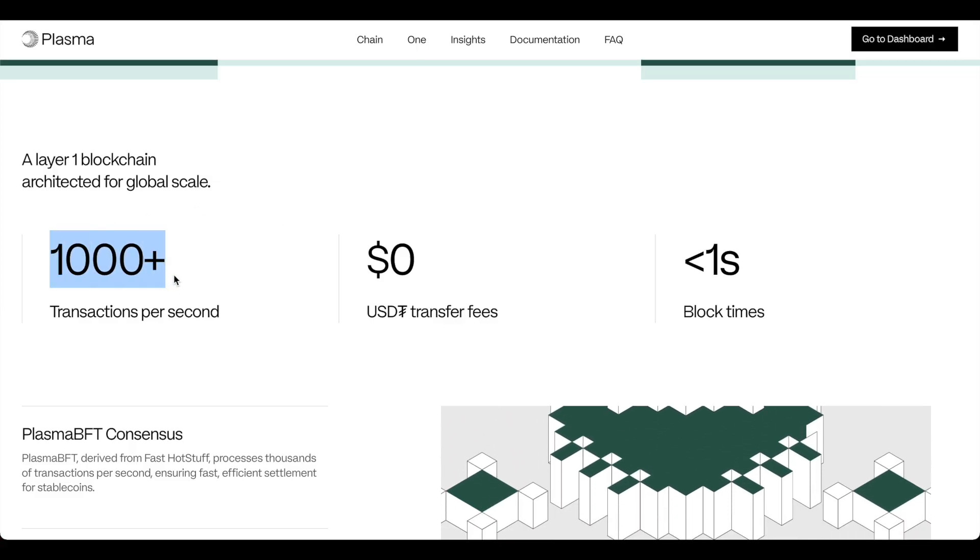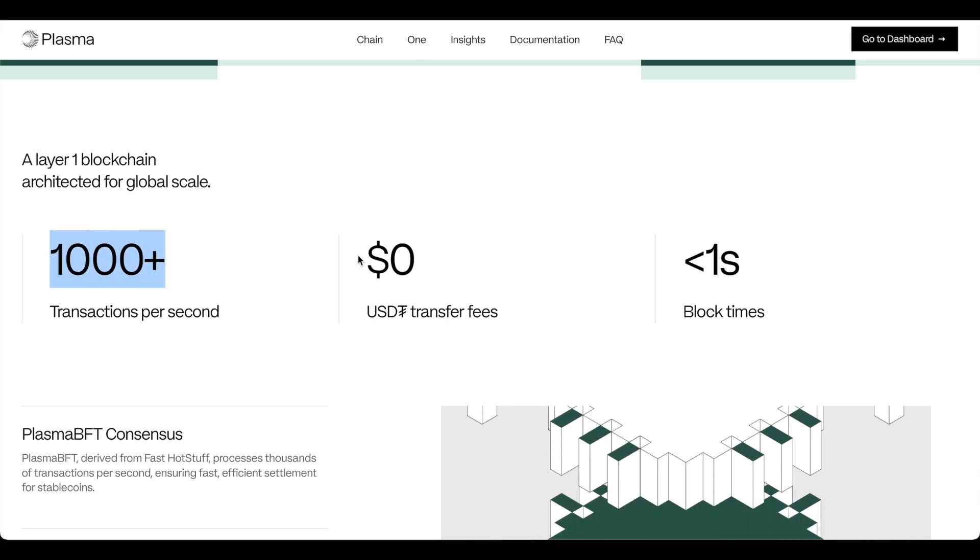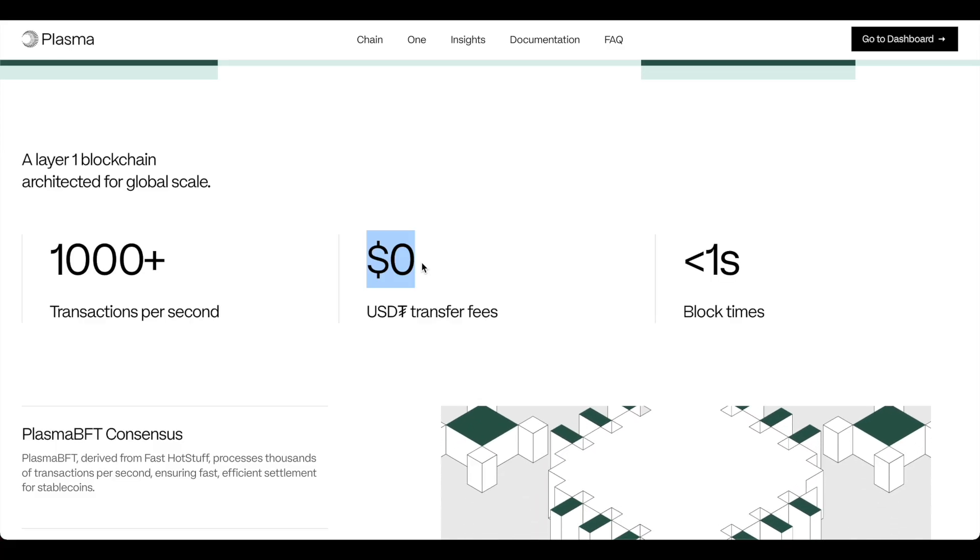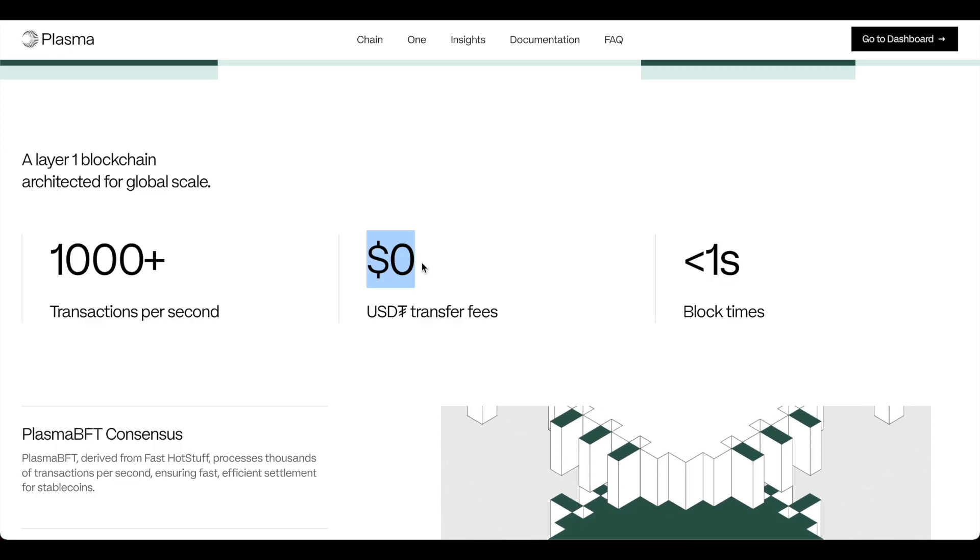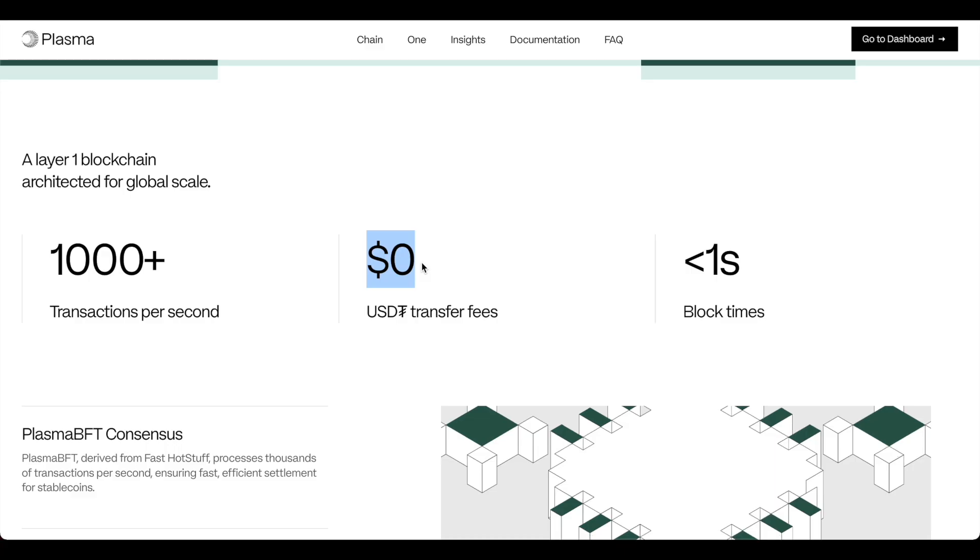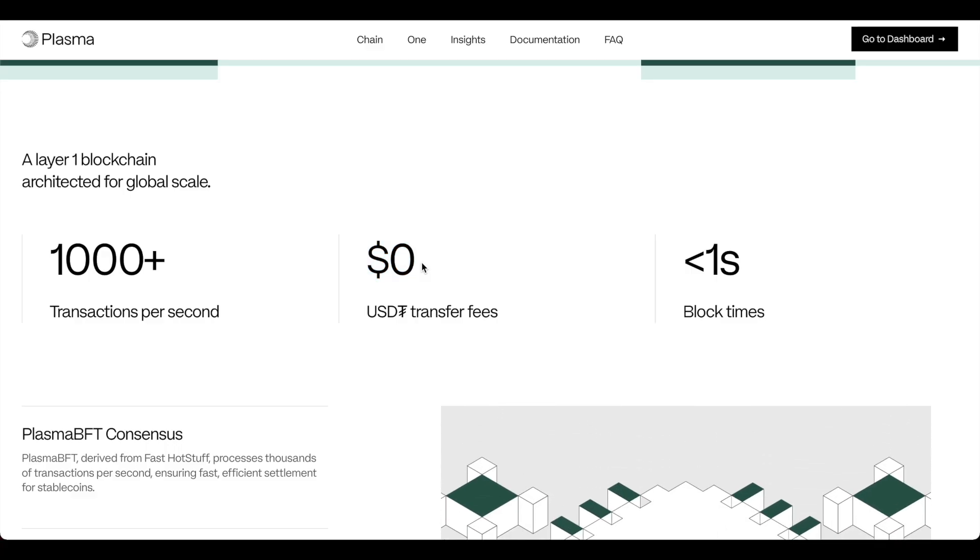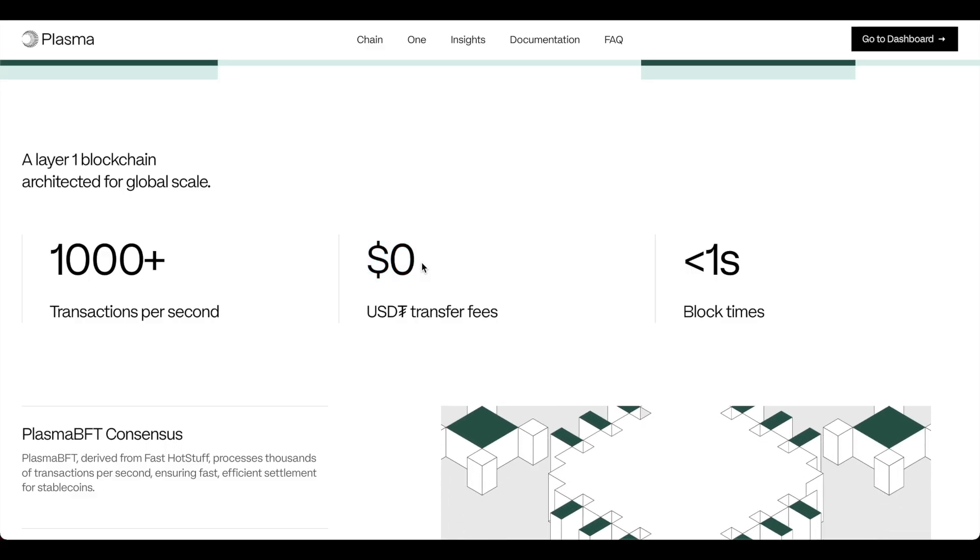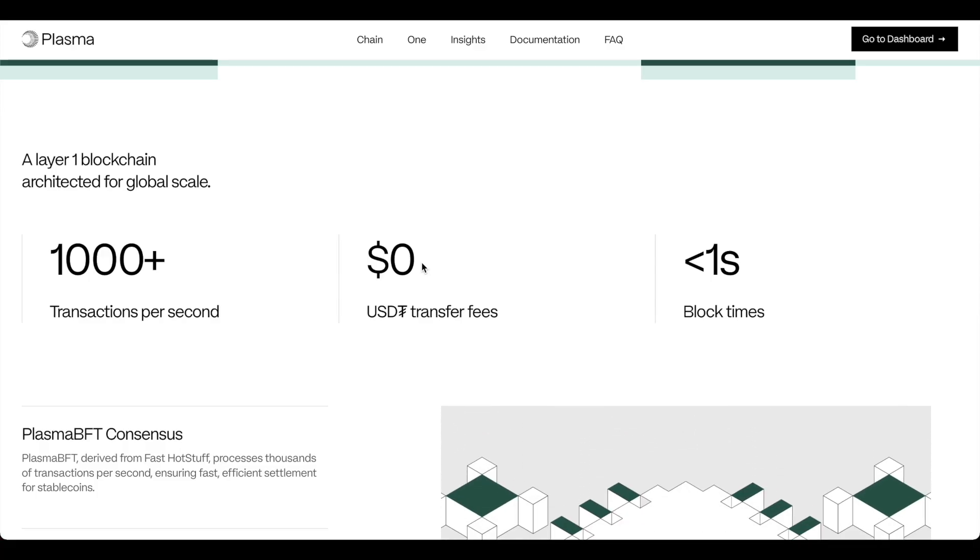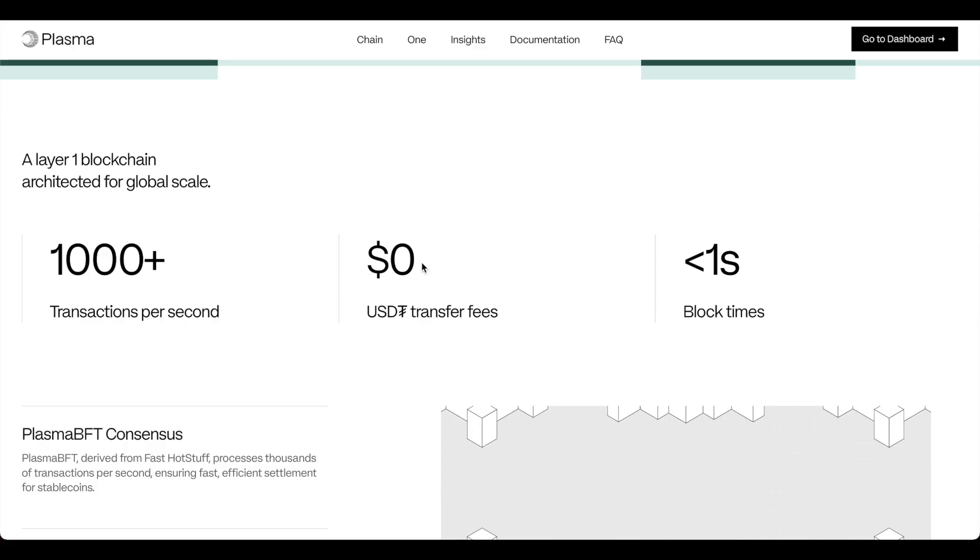You have a thousand plus transactions per second. You have free USDT transfers. So the bottleneck with a lot of blockchains are you need a native gas token.